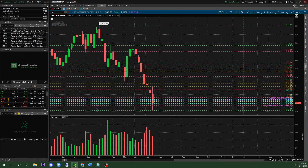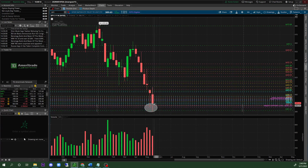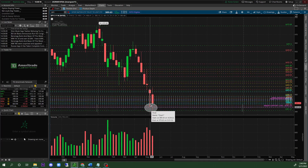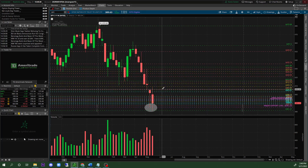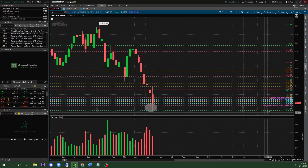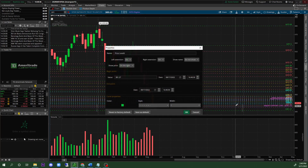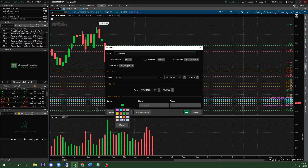Look at how much wick is showing right here — there was major support level that went insane. This was really volatile that day — it went from 385 all the way back up to the 403 level. I think this is when Powell was speaking. You also want to pay attention to the 381.21 level — there is a ton of support there. Right-click, 'Edit Properties,' make this purple — that's a major support zone.